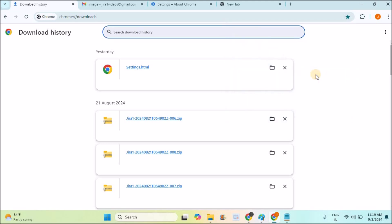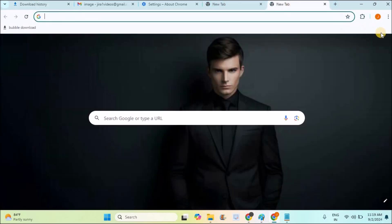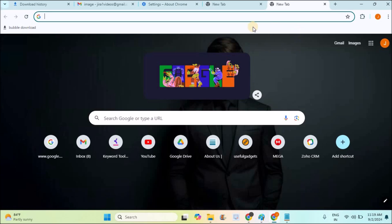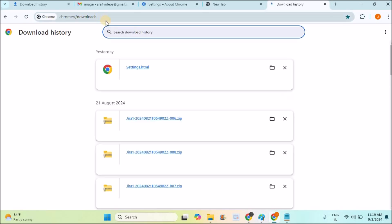Once you click on done, open a new tab and here you can see this is the bookmark I just created. By clicking on this, you will directly reach chrome downloads.